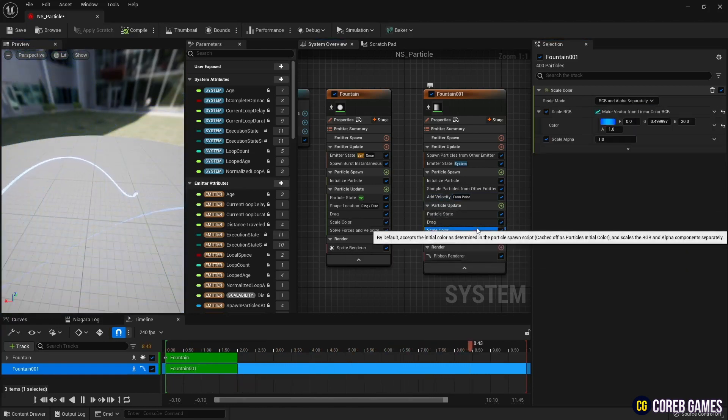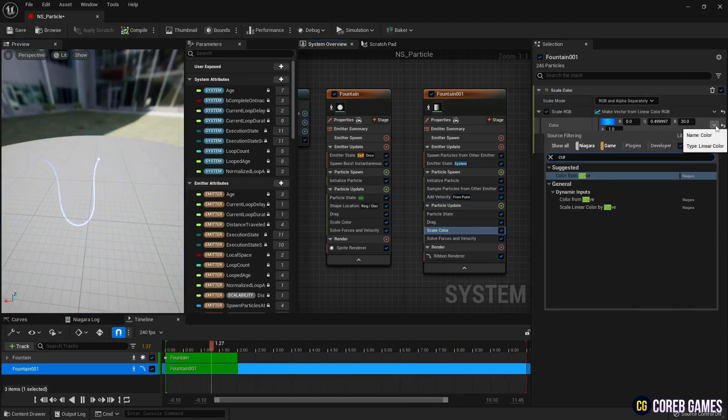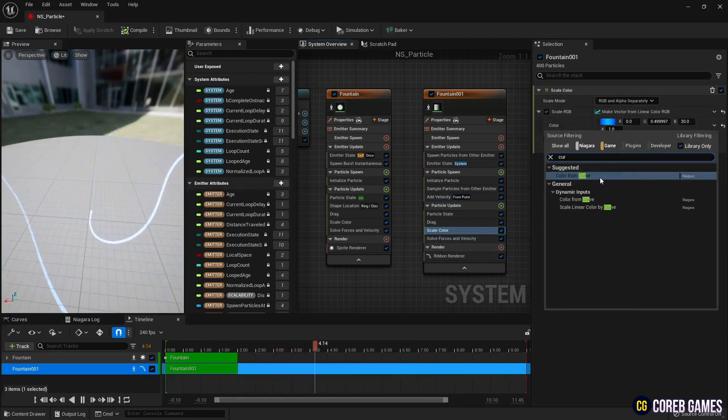Next, set scale color to linear color and set color from curve to create a gradient on the ribbon.